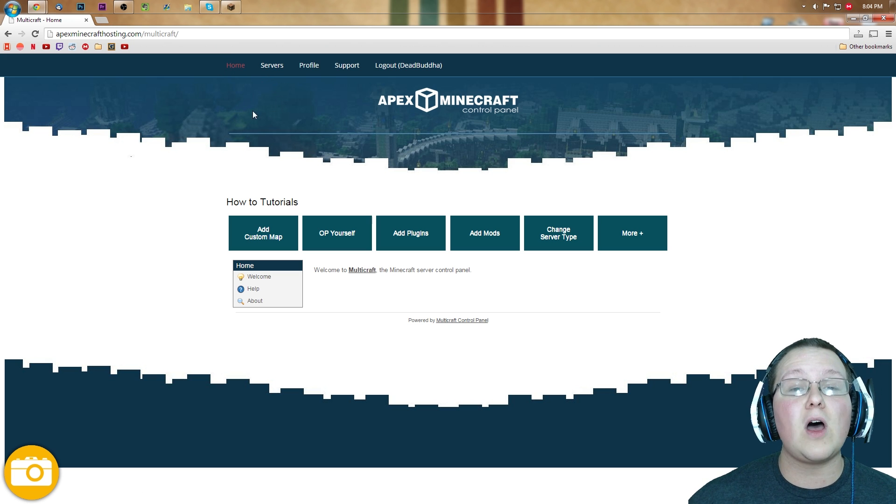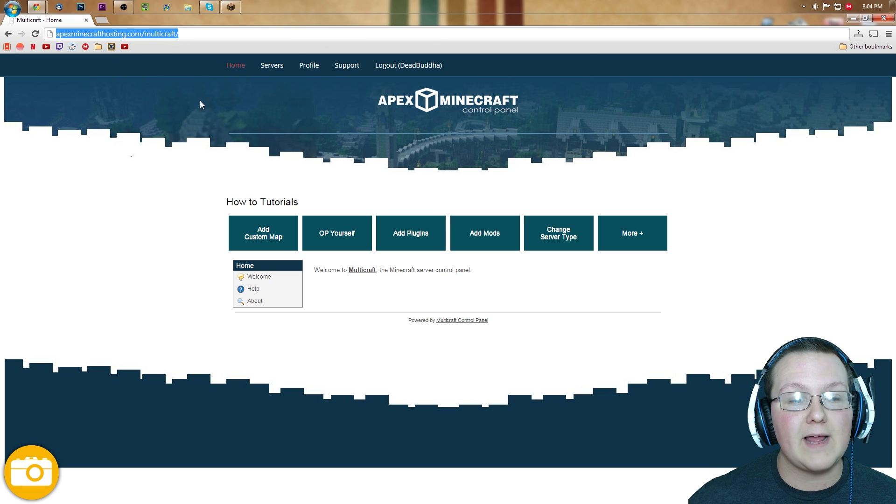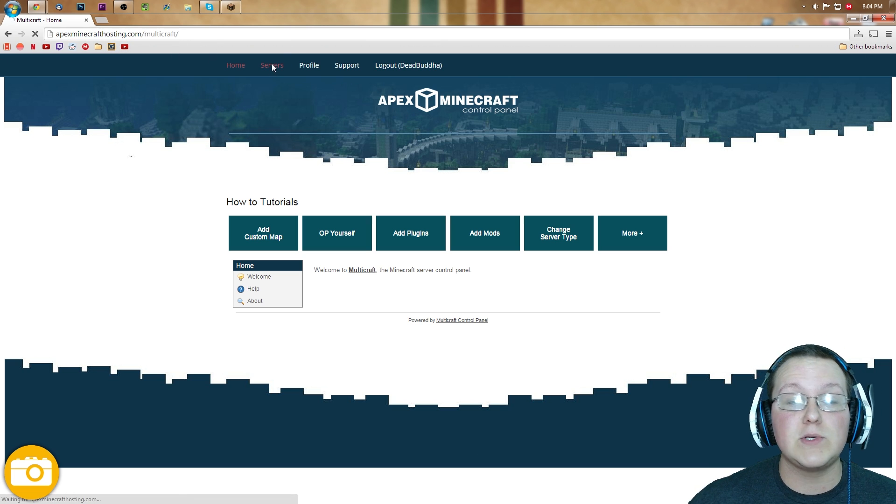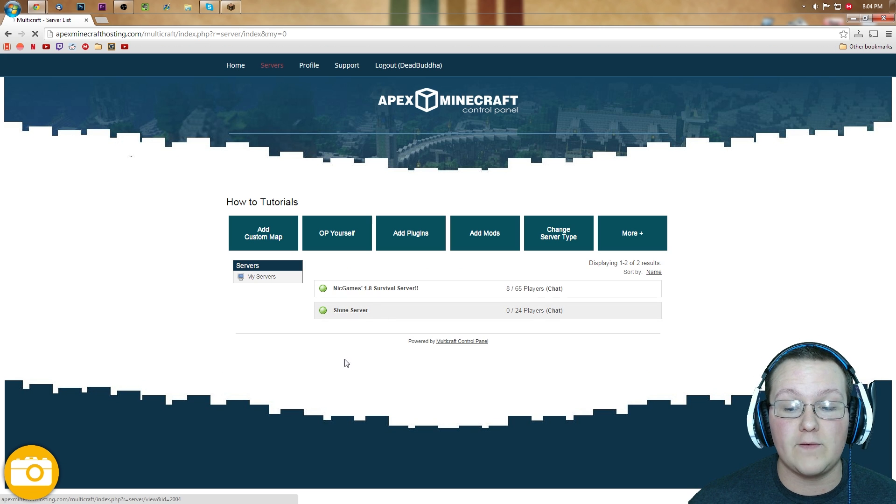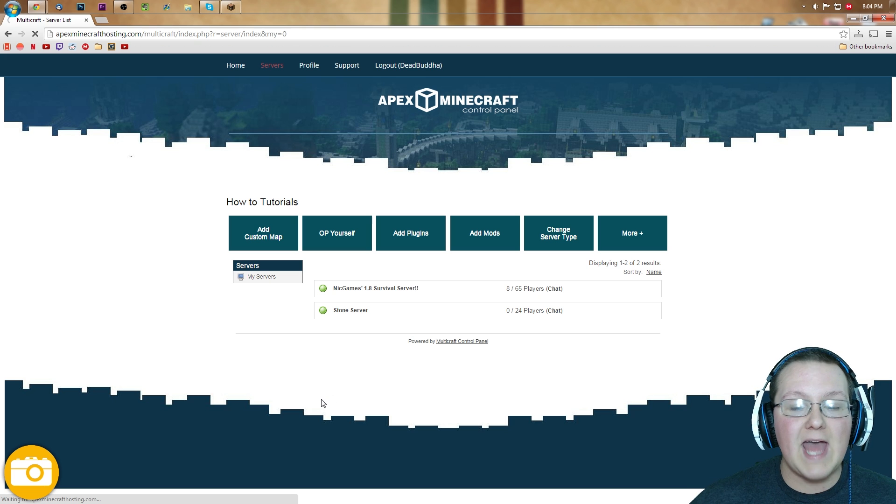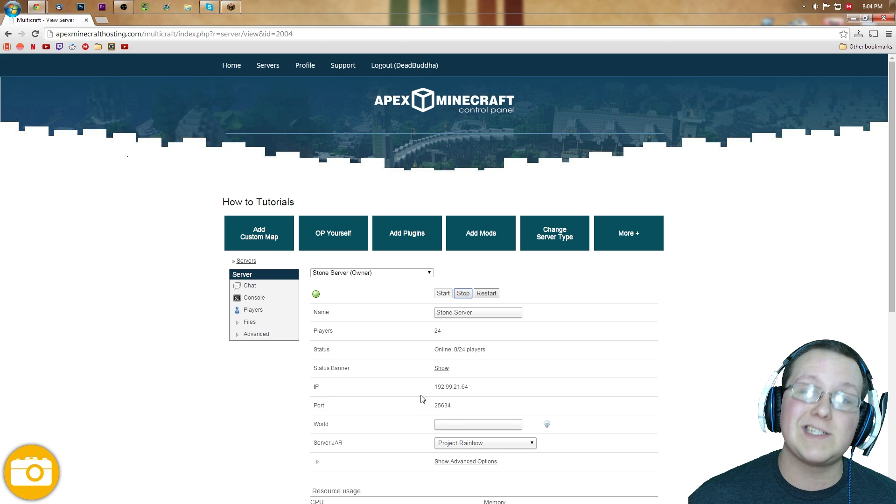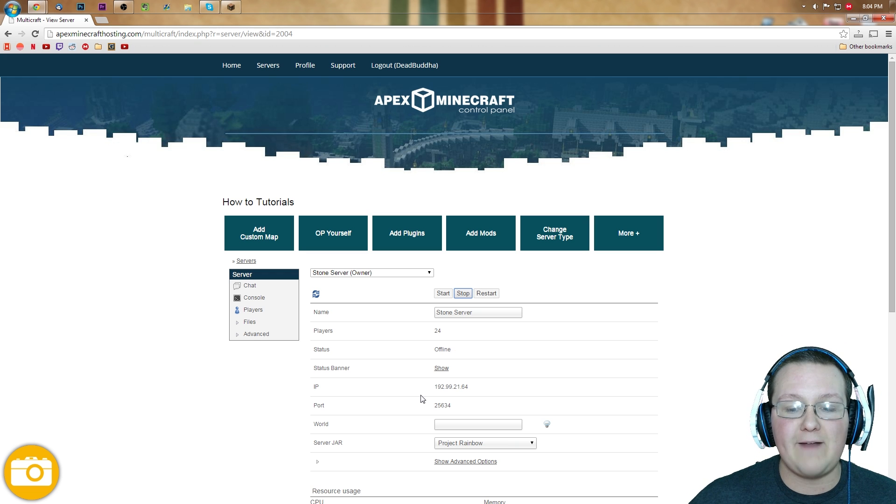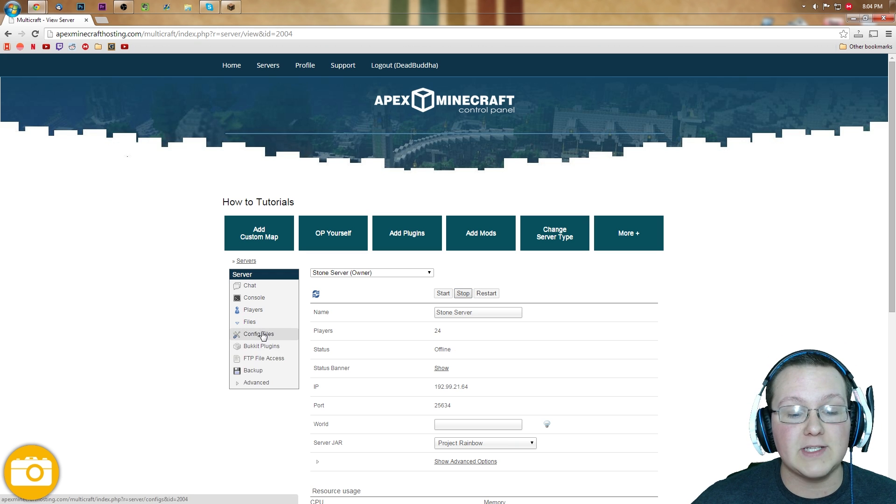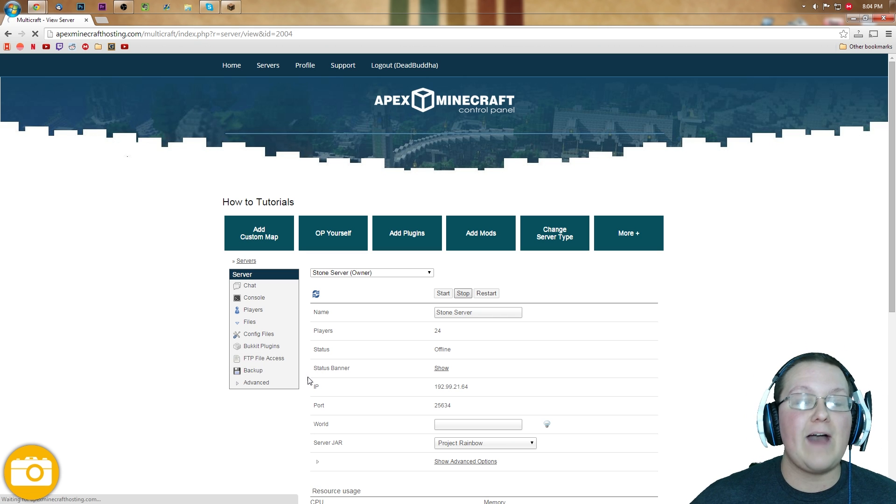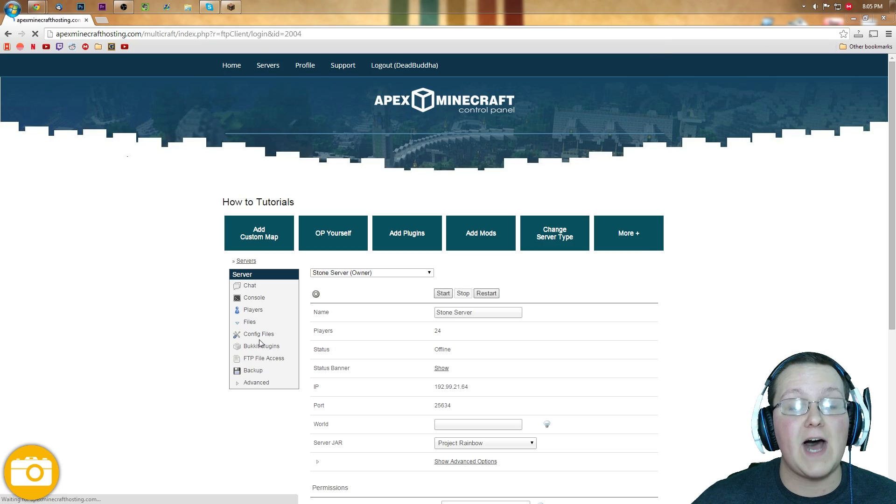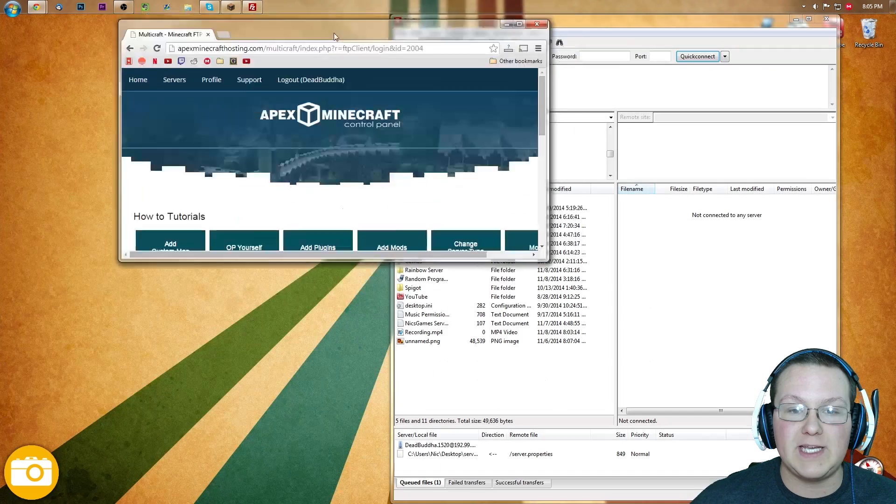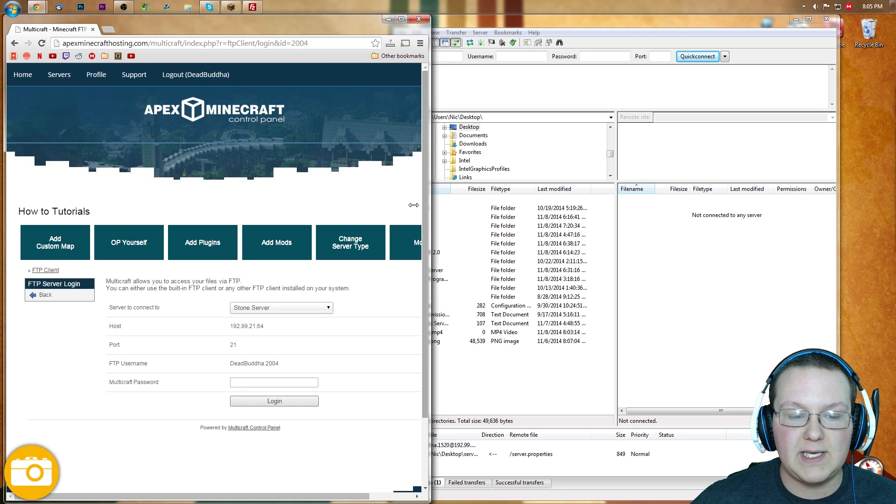Once you have it installed, we need to go to apexminecrafthosting.com slash multicraft right there. So we go to that, it will take you to this page, where you can then go to Servers, and then click on the server you want. In my case, that's this stone server right here. Click on that, it will open up, and then we can stop the server. Because when you install a custom map, you don't want the server to be up and running, because that freaks it out in all kinds of ways. Once you've done that, you want to come over here to Files, and then click FTP File Access. After that, you'll be able to get the FTP information that we're going to be using in FileZilla, which you can go ahead and open up. So let's put these side by side to copy and paste here.